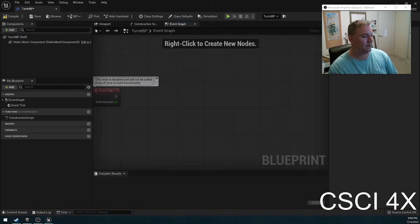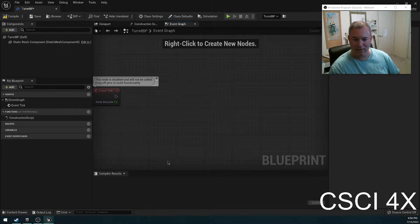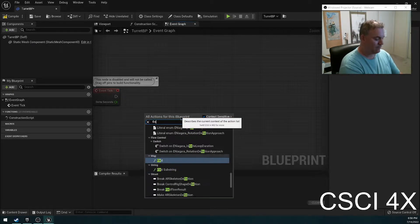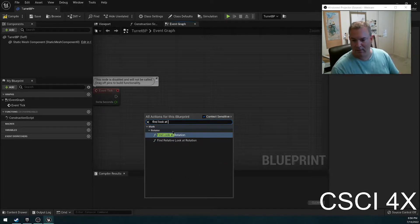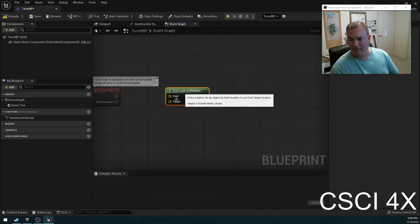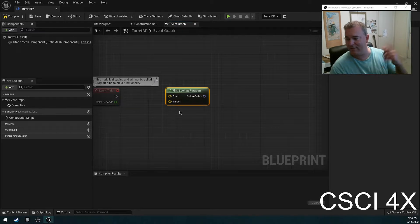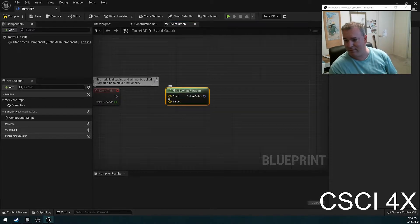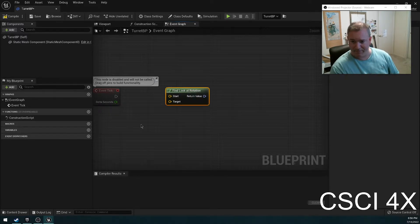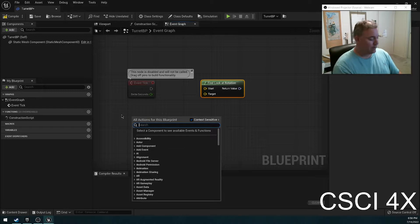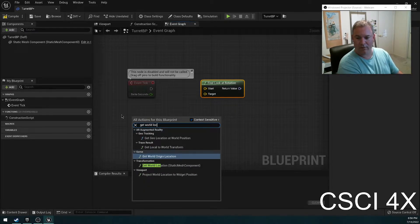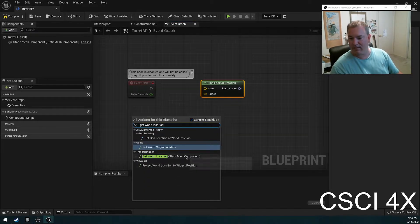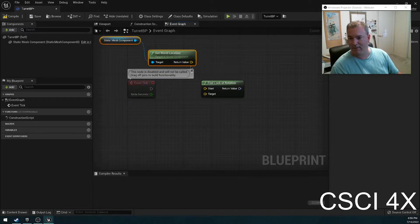So the magic node that you're looking for is called find look at rotation. And it takes your location as the start and it takes the player's location as the target. And then it's going to return what's called a rotator so that it looks at it. So what we're going to do is we are going to get our world location. That is going to be the start.